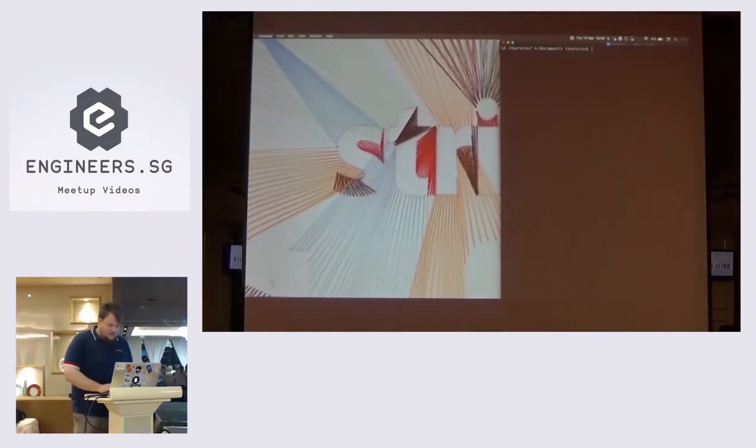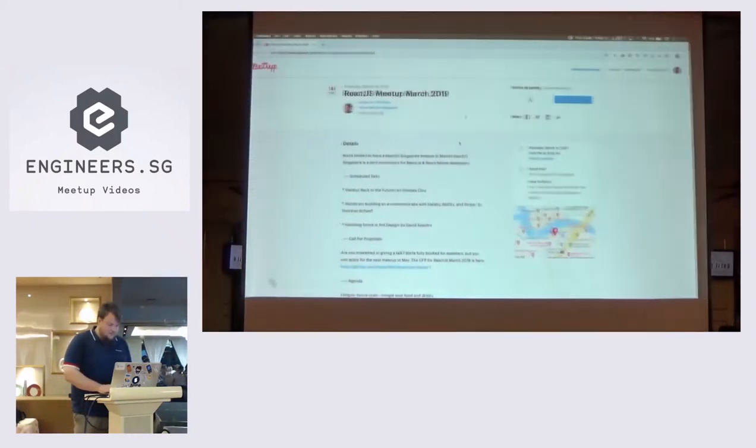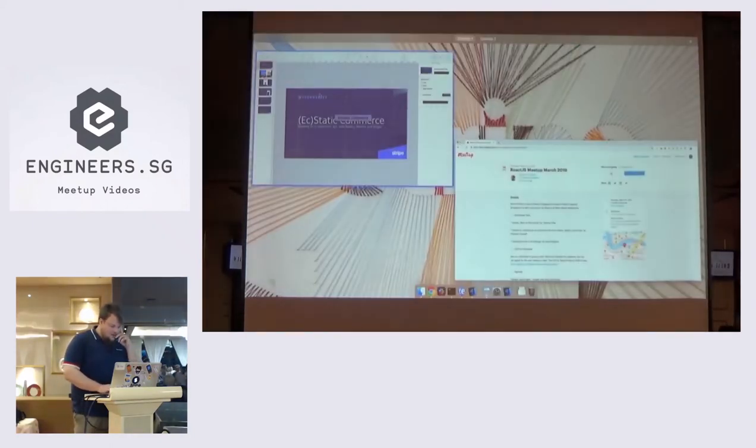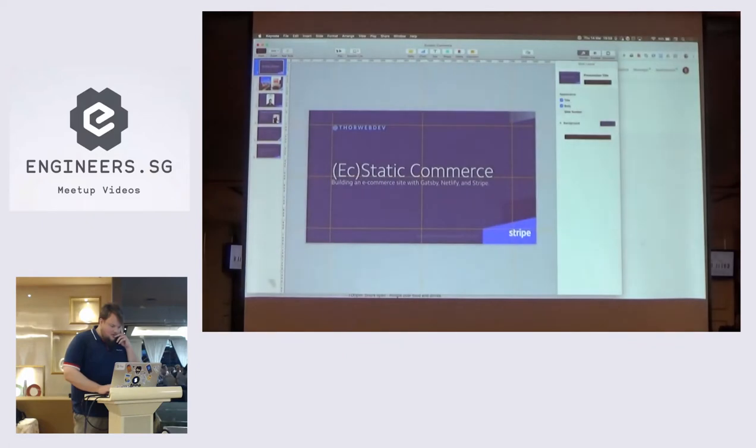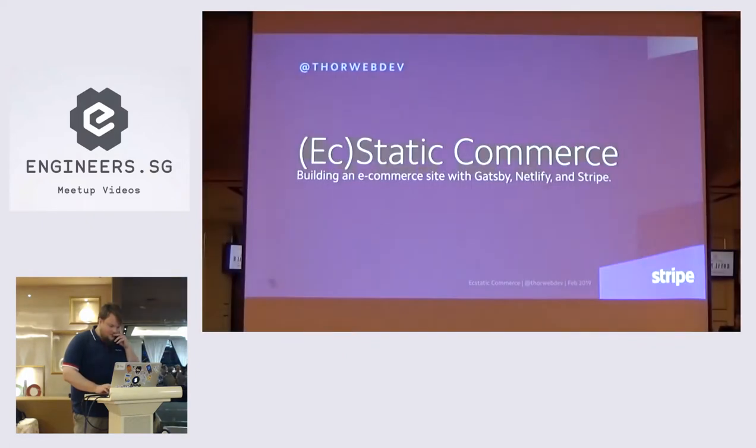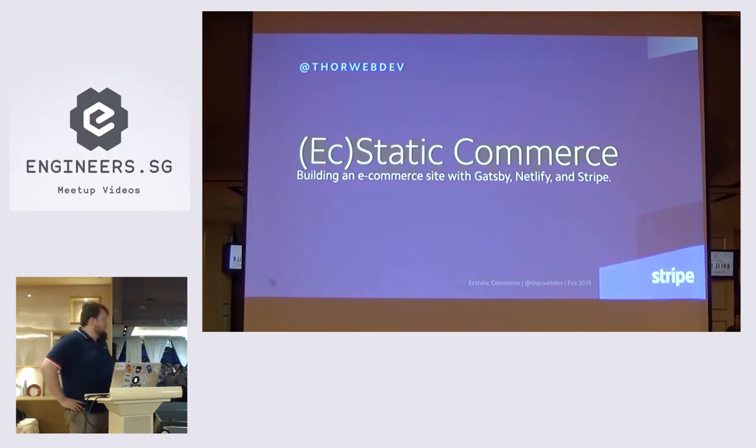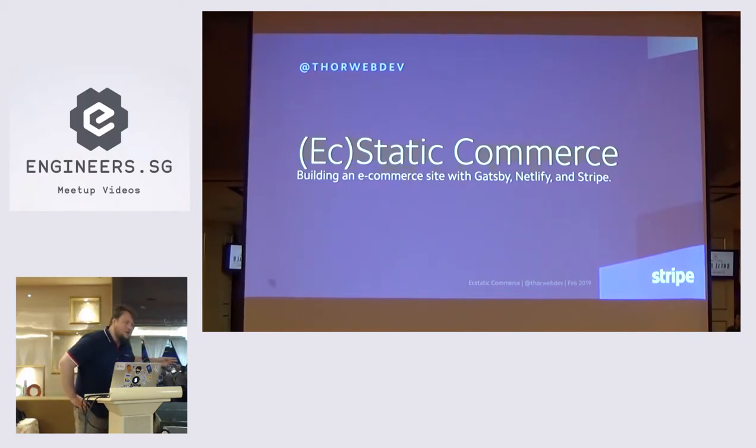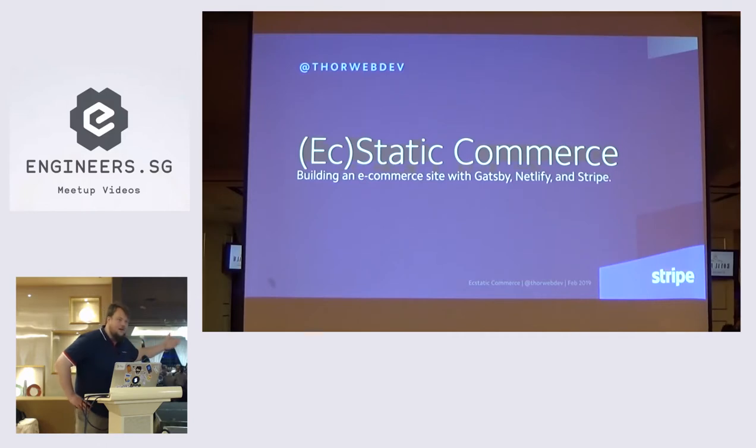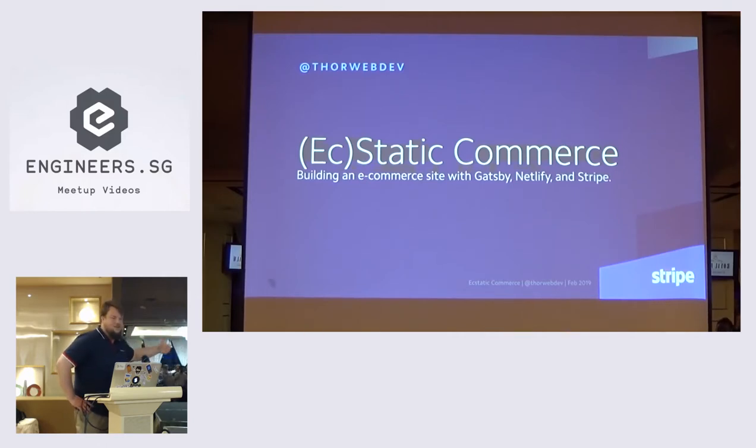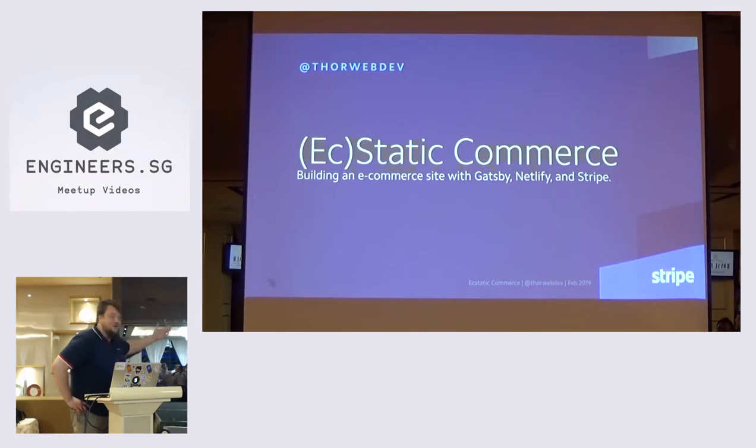Fantastic. Okay. Where are my slides? All right. Thanks for having me, everyone. There's going to be a lot of puns in this presentation. As you can see, EEC, e-commerce, and then static, because Gatsby. So, ecstatic commerce.